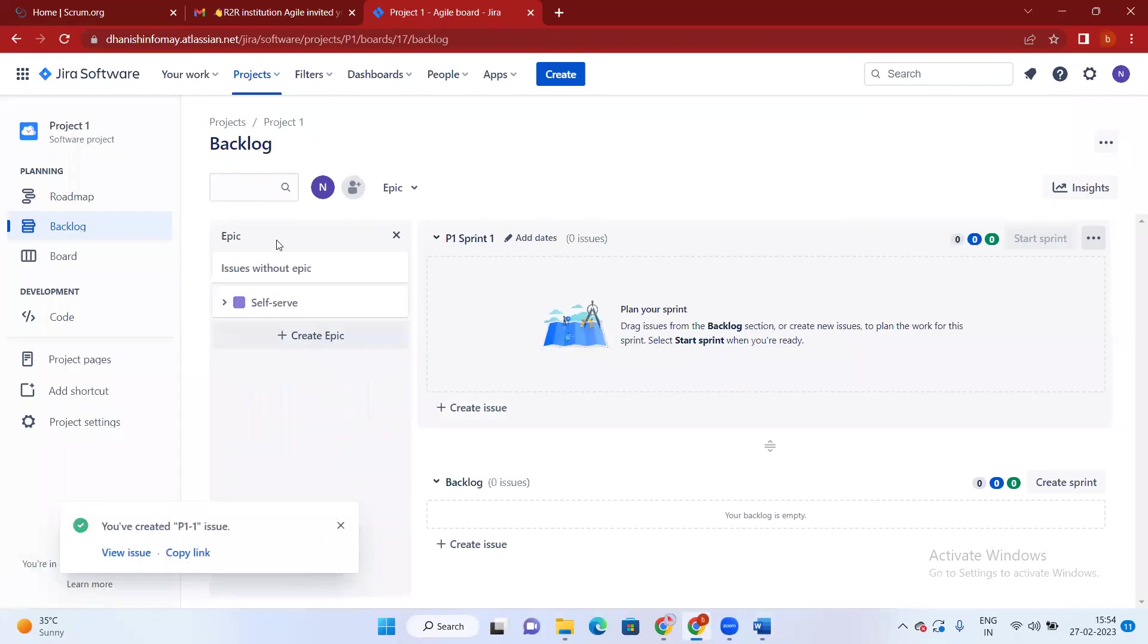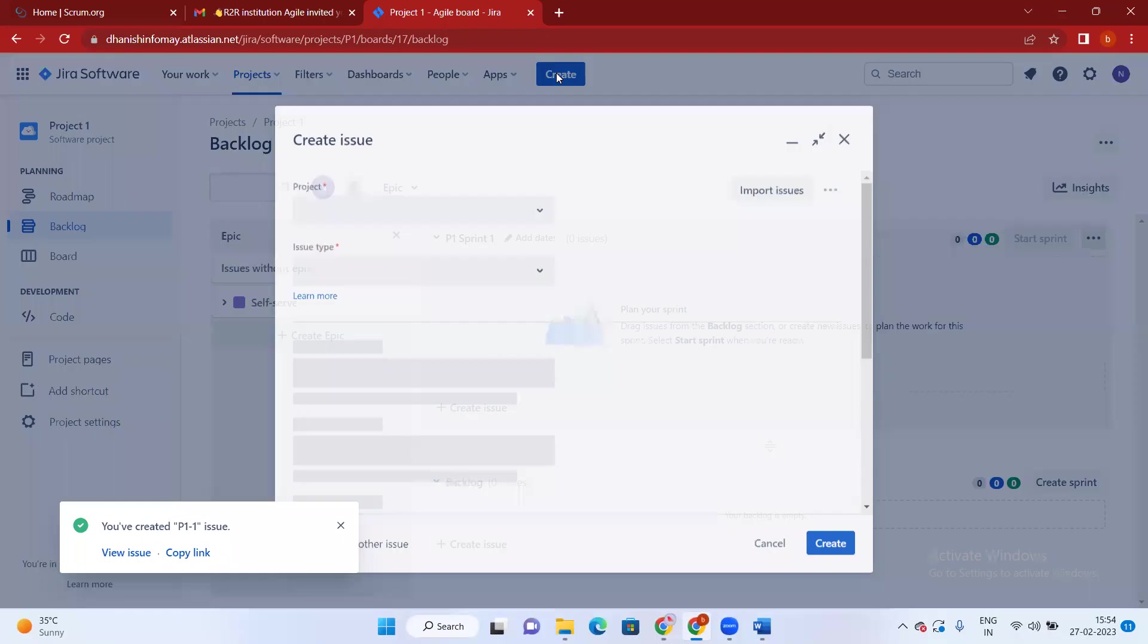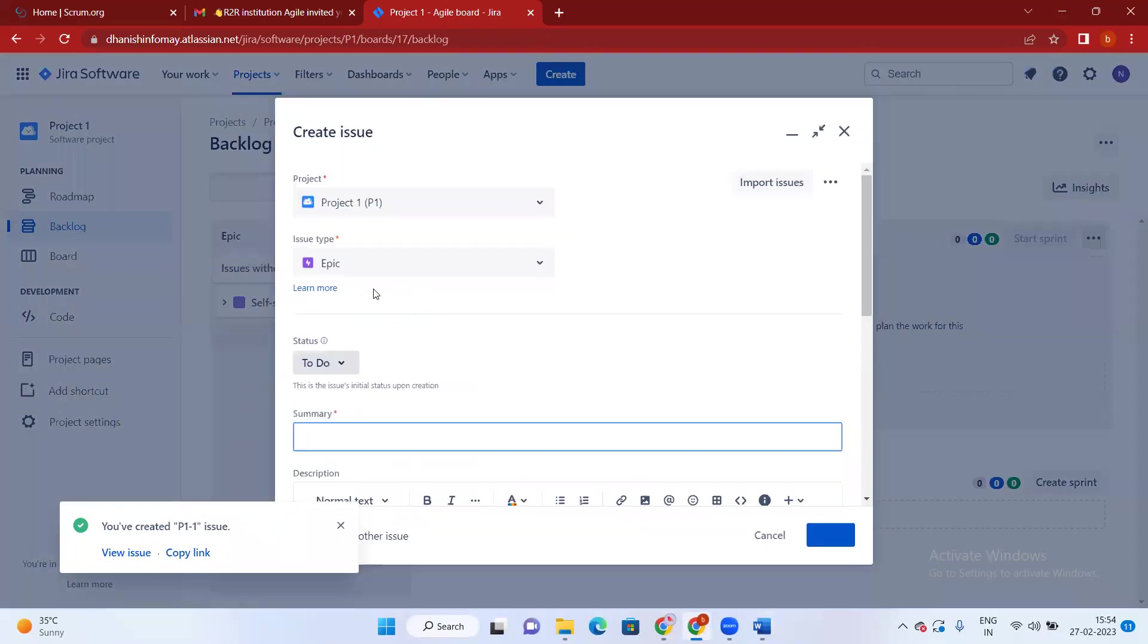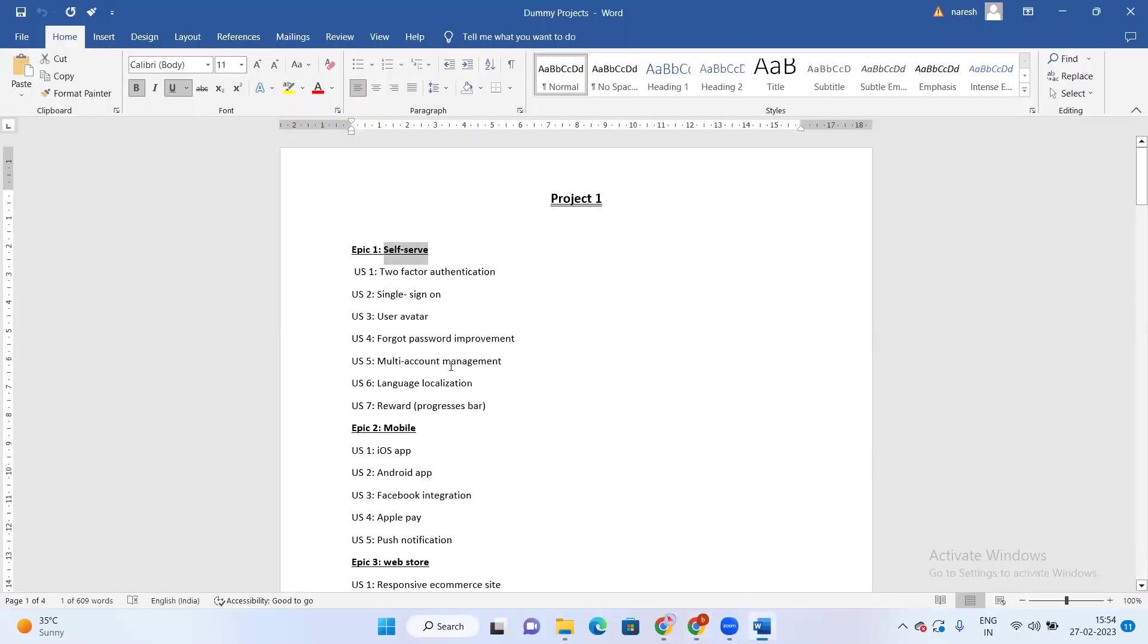One epic is created. I'm going to create a few more epics the same way. By default it's automatically selected once you change it. The second one is Buy.